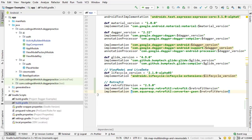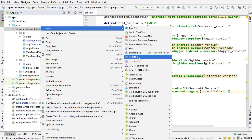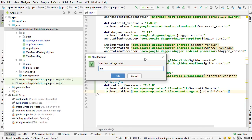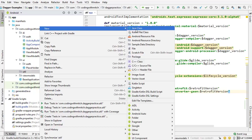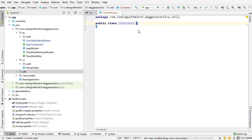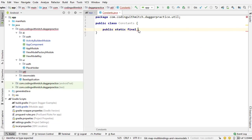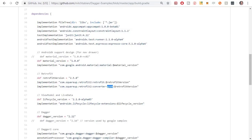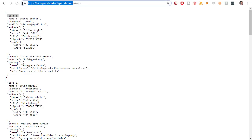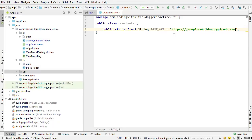I'm expecting everyone watching this course to already be familiar with Retrofit and how to set it up, so I'm going through this process quickly. The first step, as you know if you're familiar with Retrofit, is creating a base URL. I'm going to create a package named 'util' and inside it a class named 'Constants.' Inside Constants I'll put the base URL: public static final String BASE_URL, equal to the JSON placeholder URL. All of the requests in this application will use that base URL.